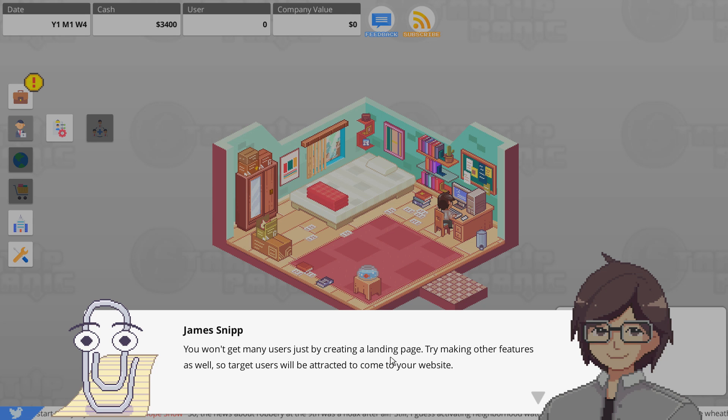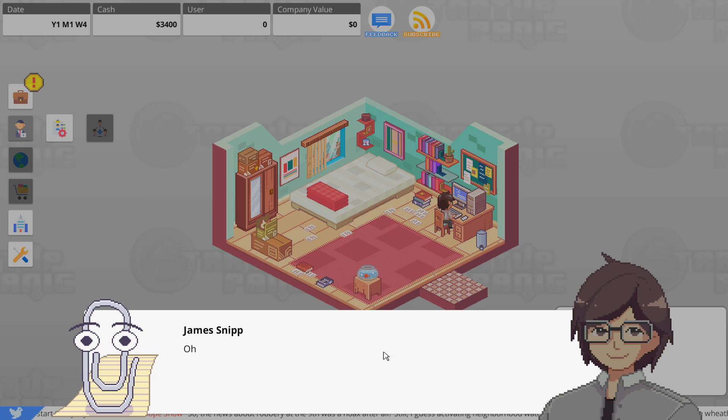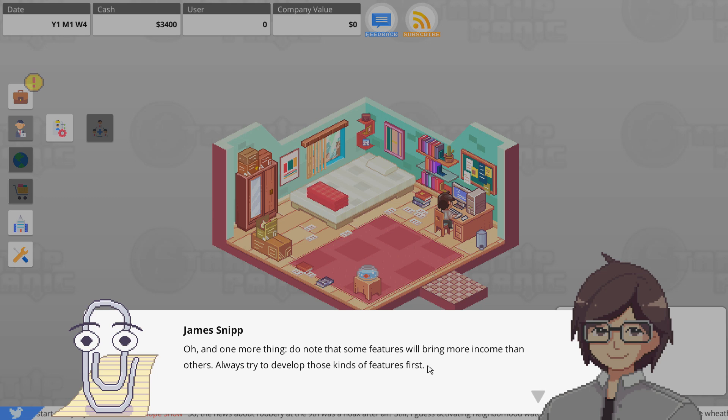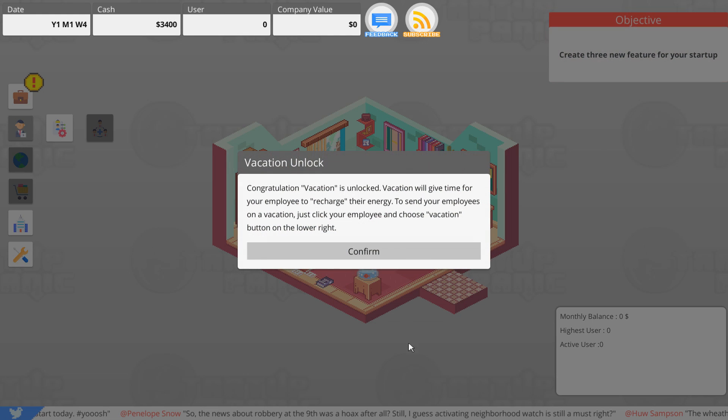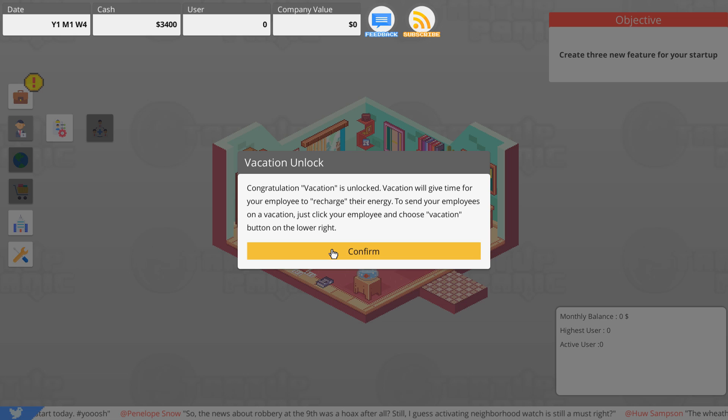Let's release it. Congratulations, you won't get many users by just creating a landing page. Try making other features as well so target users will be attracted to come to your website. Do note that some features will bring more income than others. Congratulations, vacation is unlocked. Vacation will give time to your employee to recharge their energy.